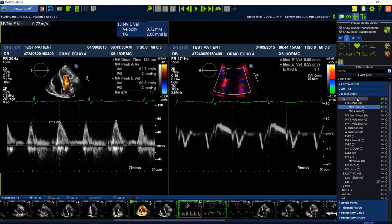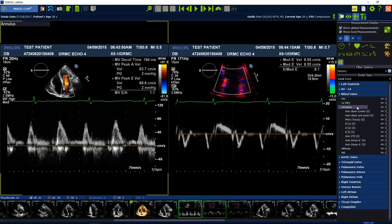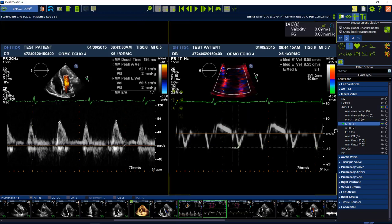Close the sub-item MV and choose annulus. Select the E prime septal measurement, move into the image and perform the measurement with a left mouse click.